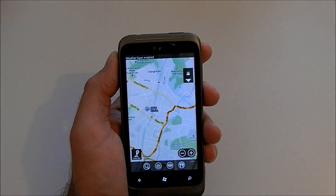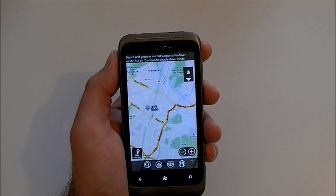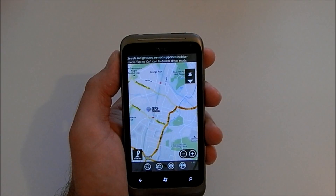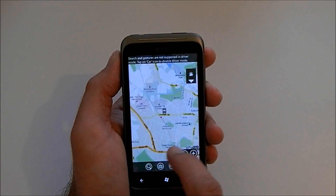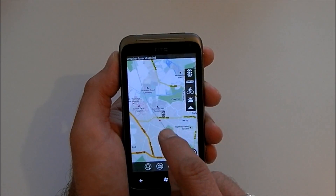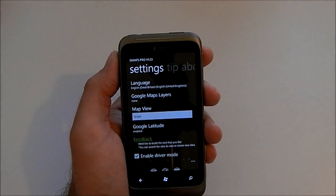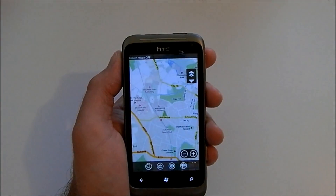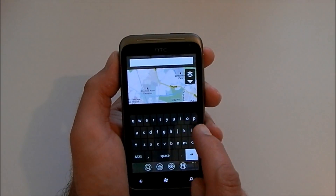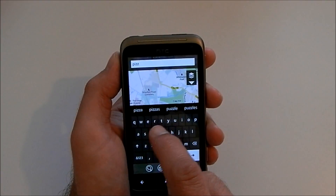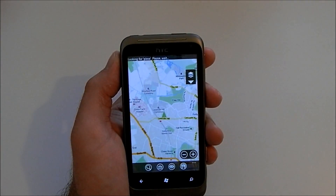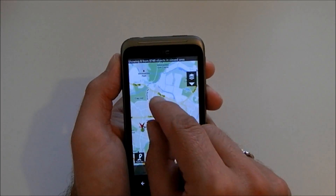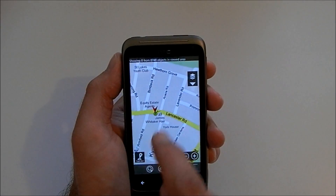Down at the bottom we've got some search options. I'm just jumping into the settings quickly because I've got driver mode enabled, and while that is enabled there are certain features that won't work because they don't want you using the phone while you're driving. So now we can do a search — let's search for pizza, for example — and as you would expect it will then show you all the local pizza places nearby.